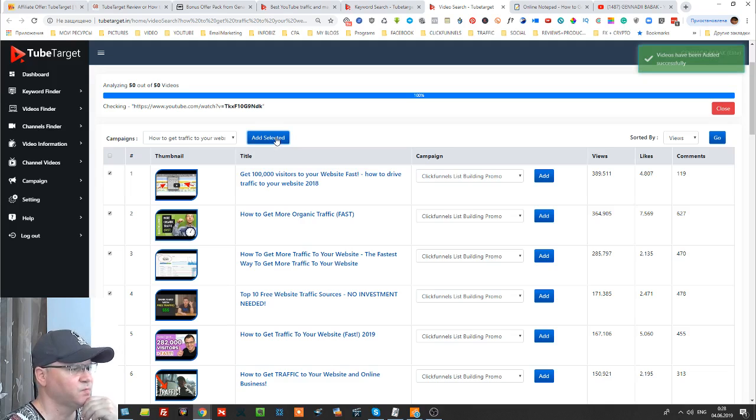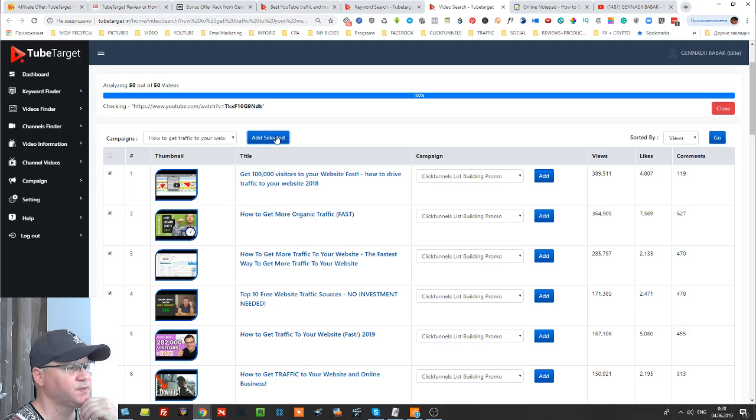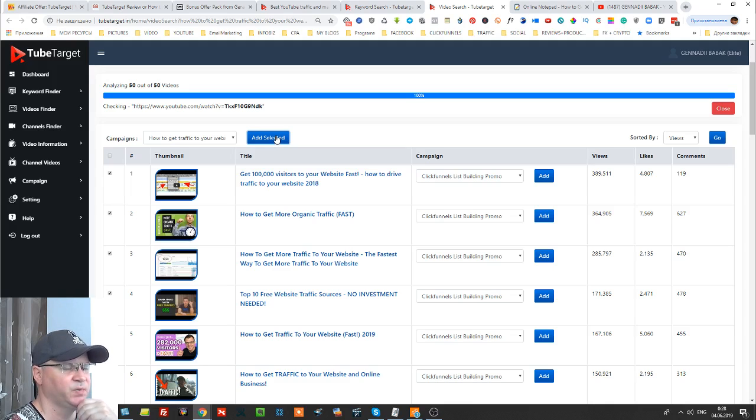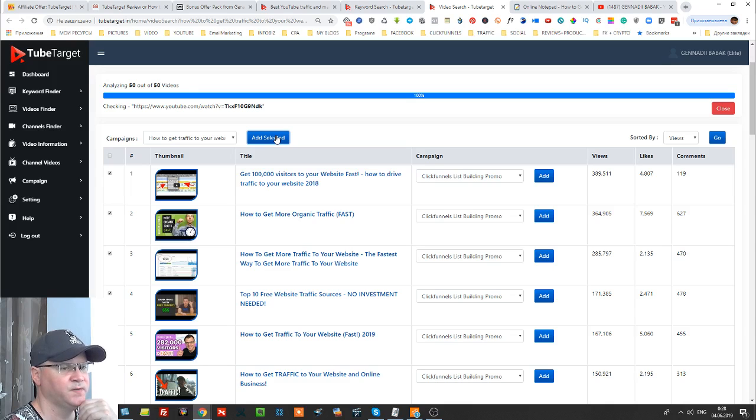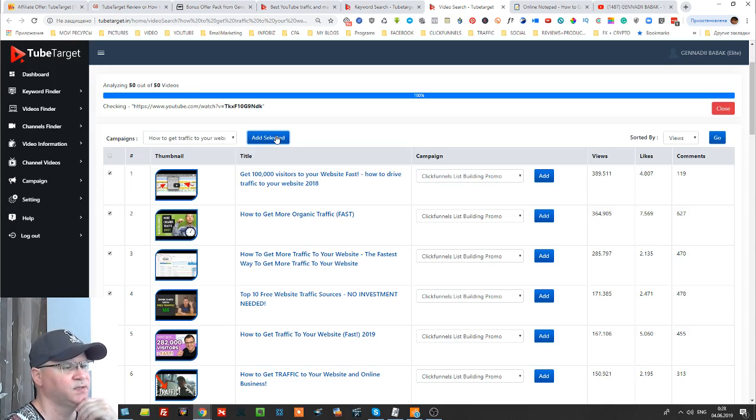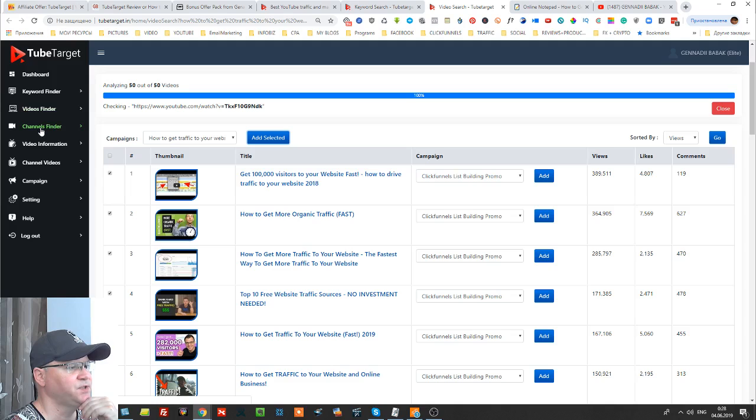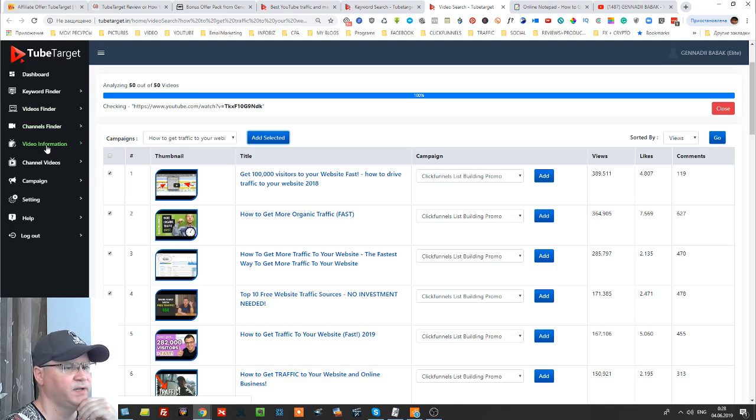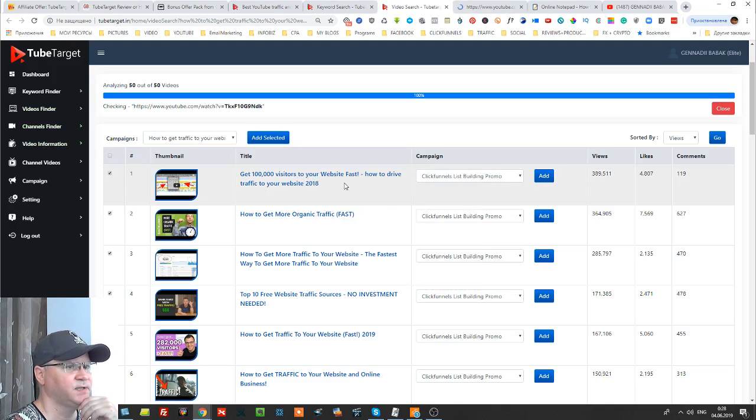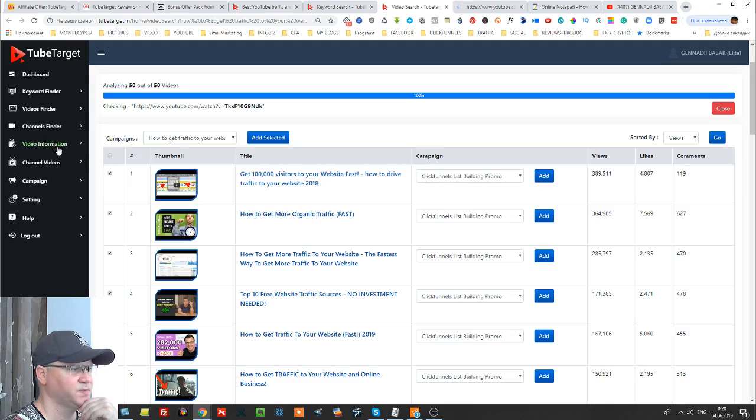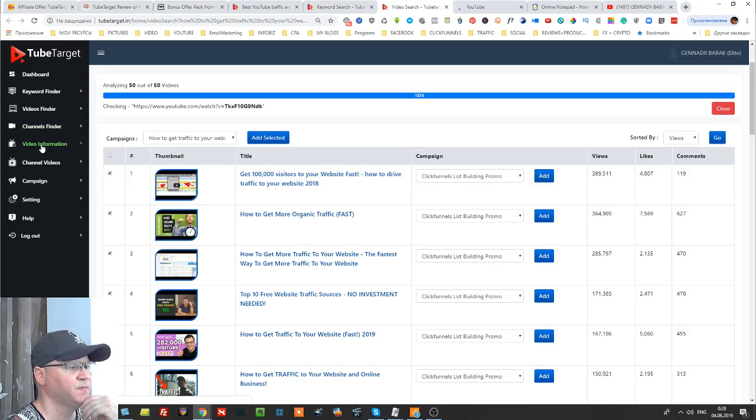Next what I would do, actually you can use this TubeTarget software not only to create paid campaigns to buy traffic from YouTube, but also to simply create your YouTube videos in a way that they could rank better. And this is how I would do it. First of all see video finder, channel finder, video information. You can use any of these videos to get information about these videos.